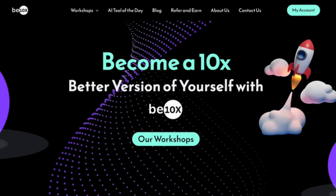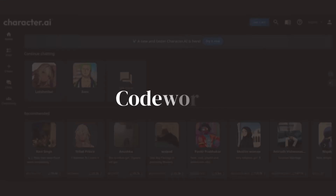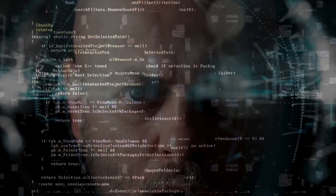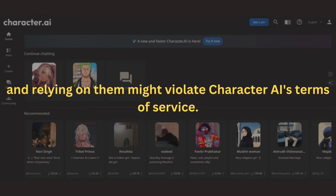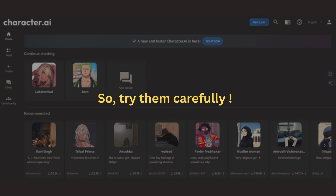Now let's move on to method number three: codewords. Some users have created secret codewords, but these are constantly changing and relying on them might violate Character AI's terms of service. So try them carefully.